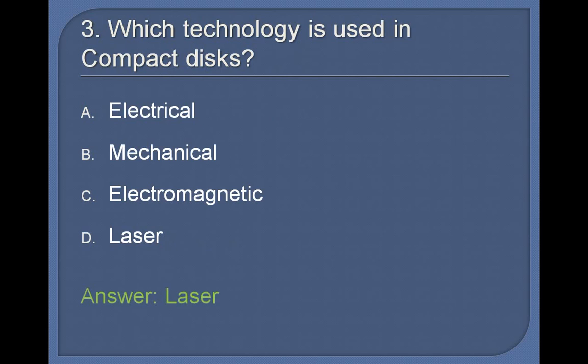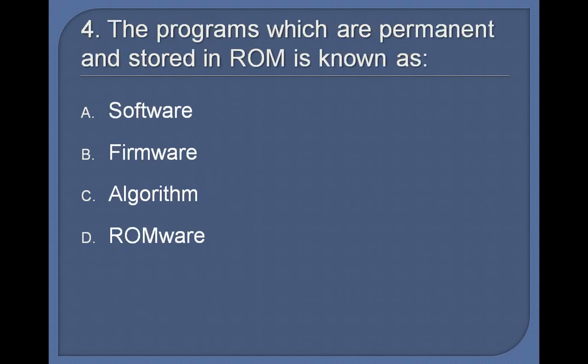4. The programs which are permanent and stored in ROM is known as: Software, Firmware, Algorithm, ROMware. Answer: Firmware.